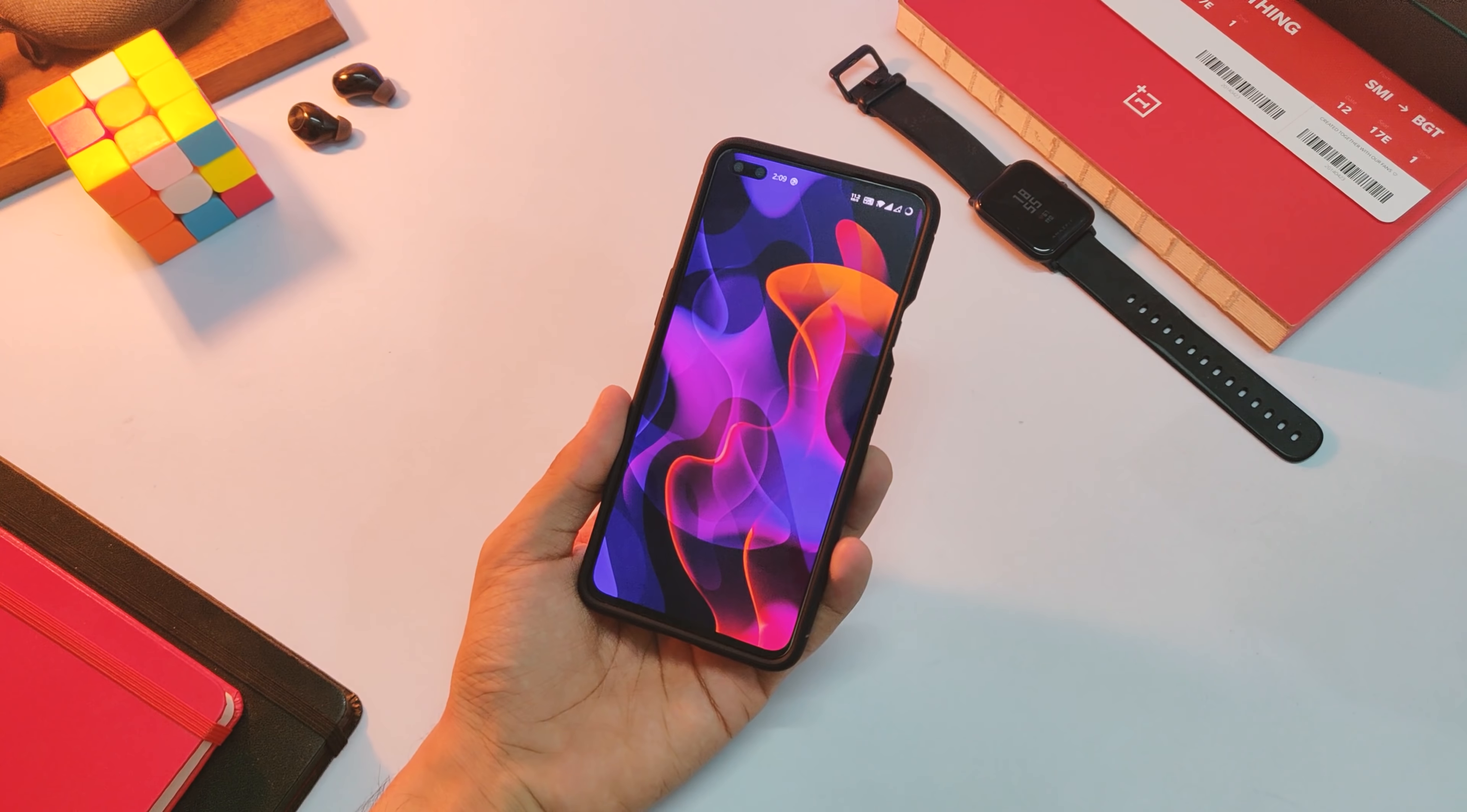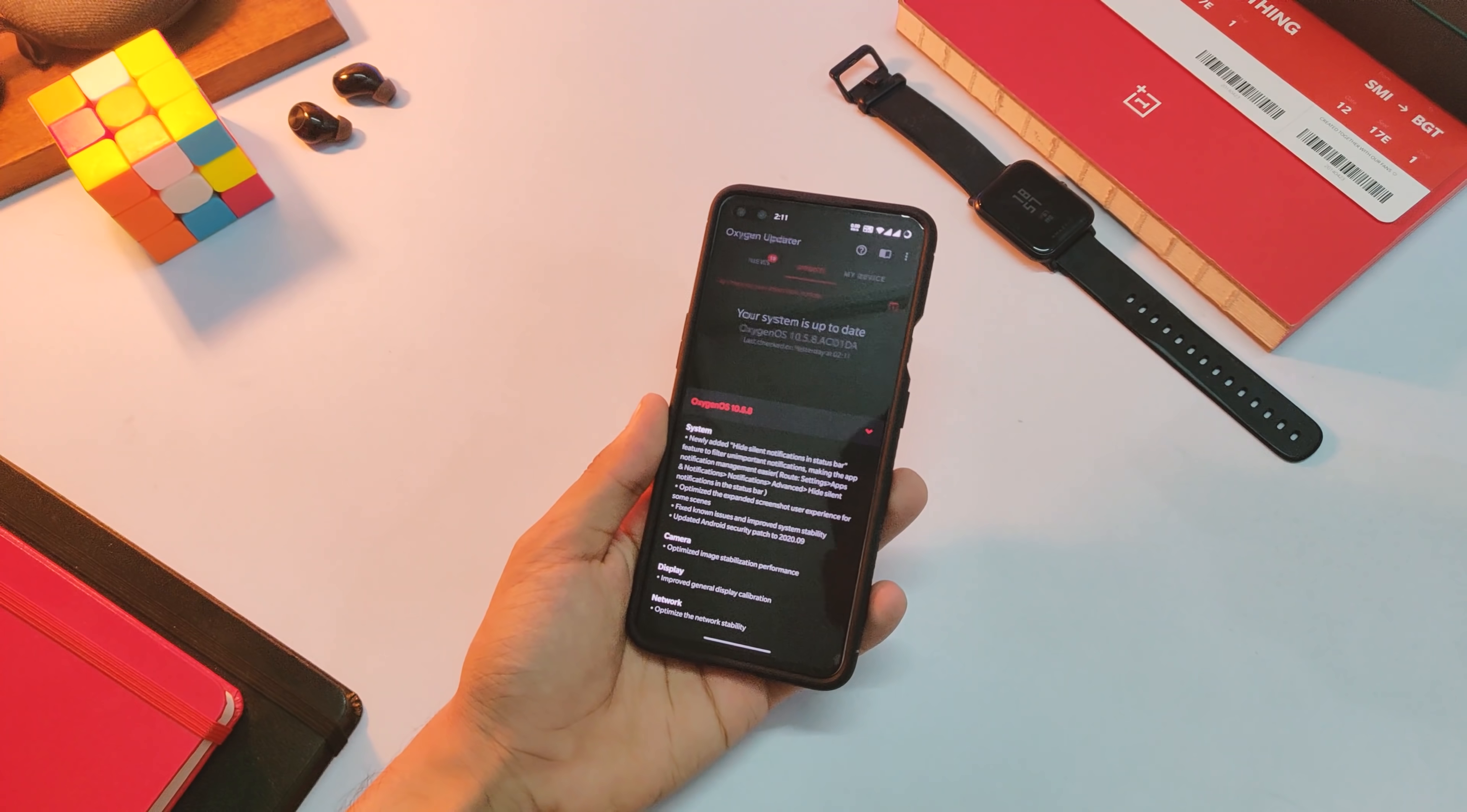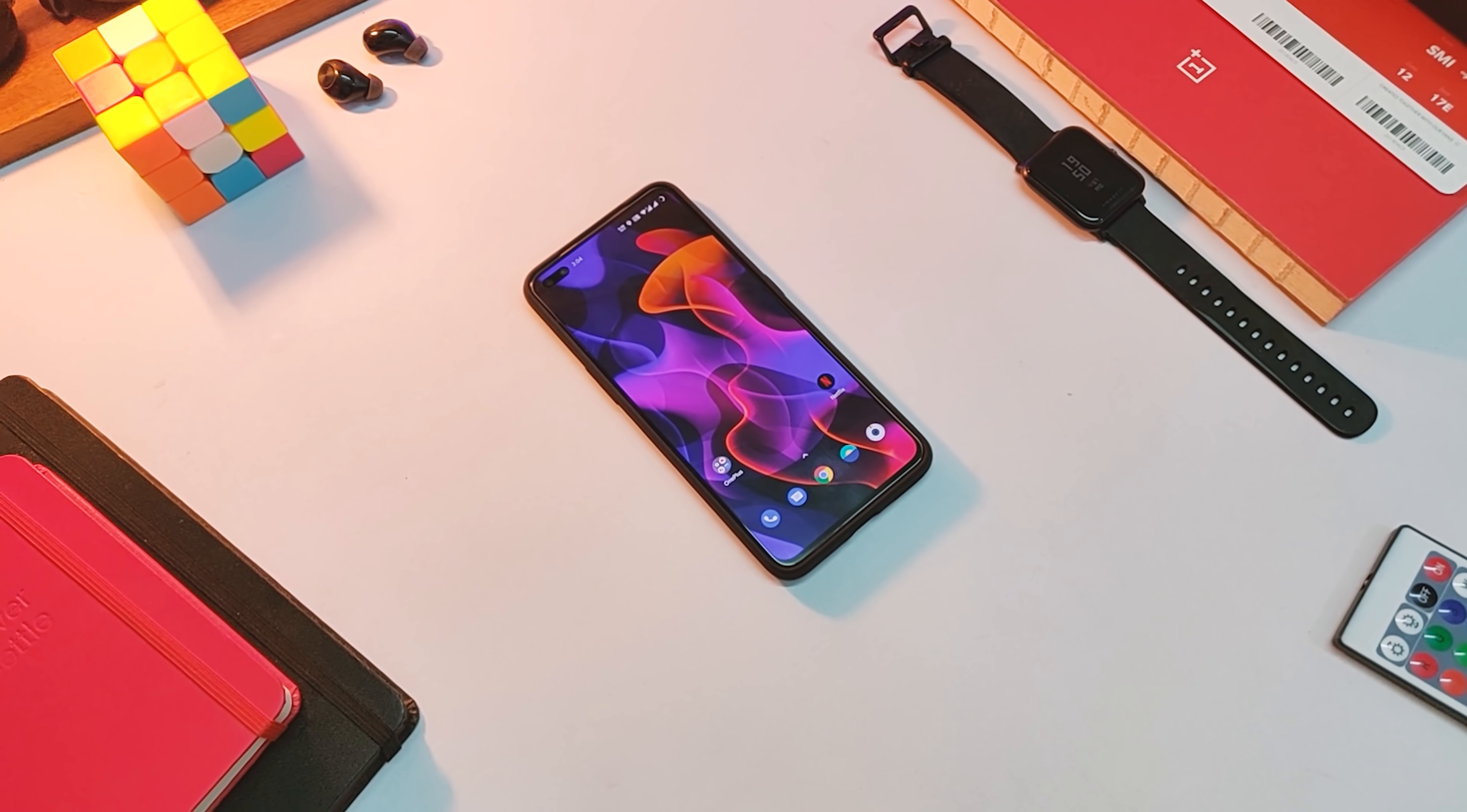Now let's talk about the changes. So here is what the changelog looks like and we do have some new features and fixes as well. Coming to the display first, well, as per changelog the calibration has been improved with this update. So I know you must be worried about that tint issue, right?